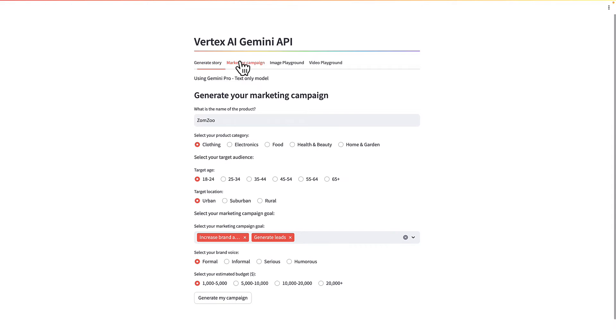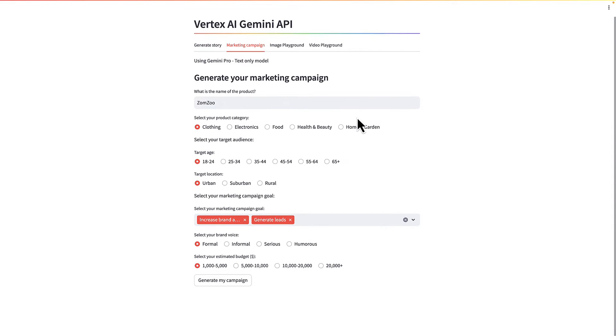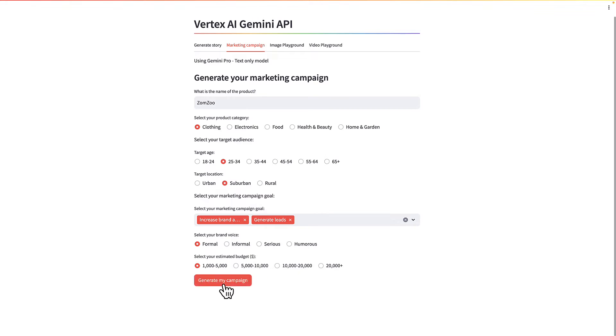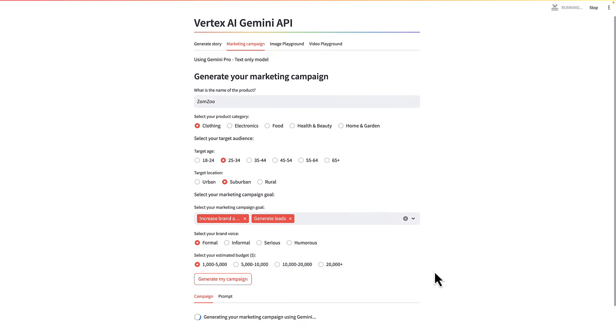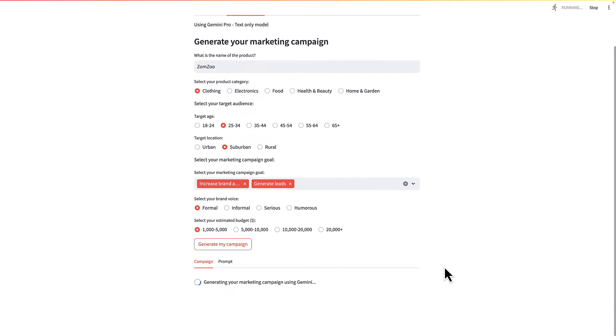Then I have a marketing campaign as well with a name for a product, a product category, target age, and a bunch of things here I can change and I can generate a campaign. Again, this is using Gemini.